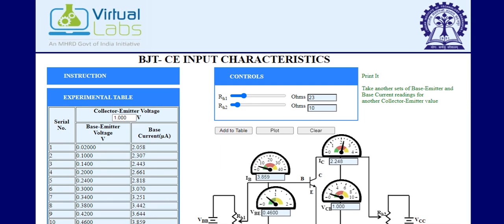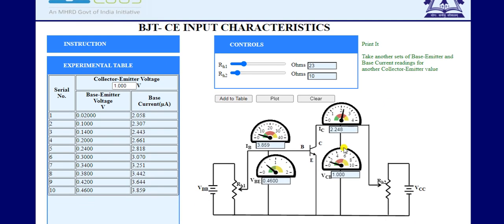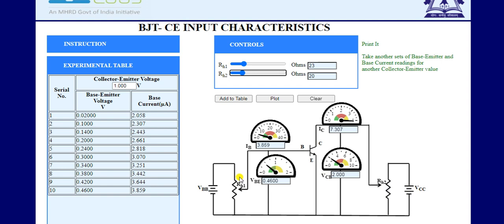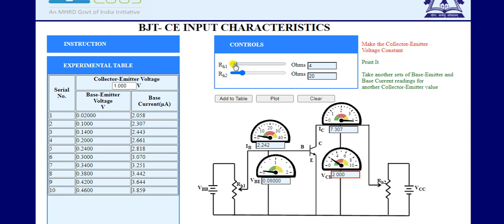This is the input characteristic of bipolar junction transistor in common emitter configuration. We repeat this experiment for different values of VCE — setting VCE to 2V by changing RH2, then repeating all previous steps to collect new VBE and IB values and plot another graph. This allows us to check the effect of VCE on the input characteristic graph of a BJT in common emitter configuration. Thank you.